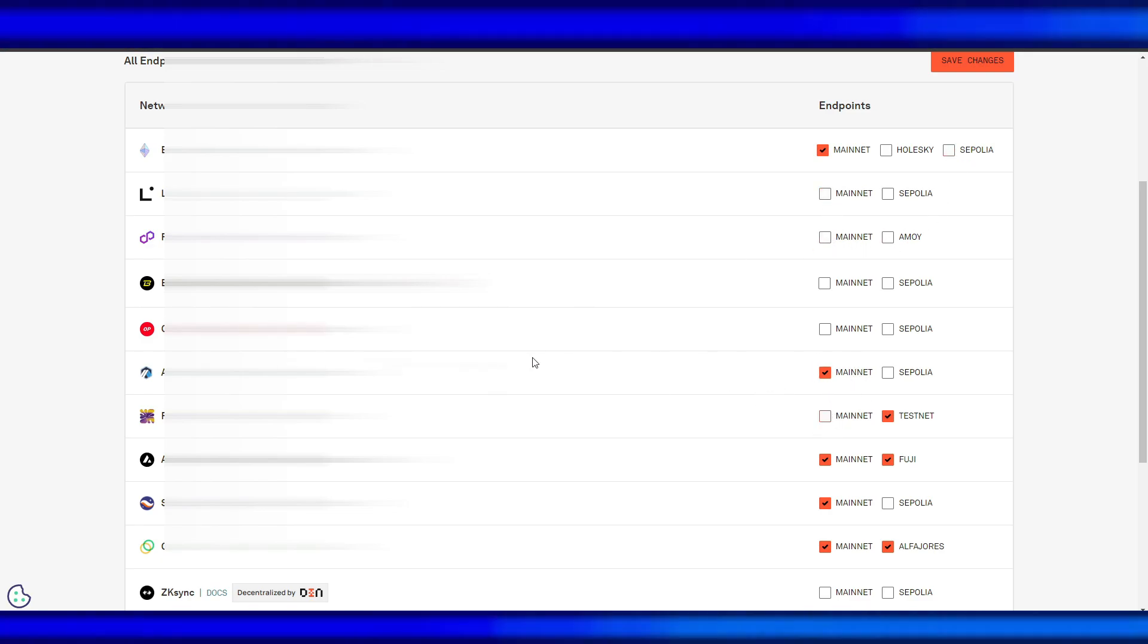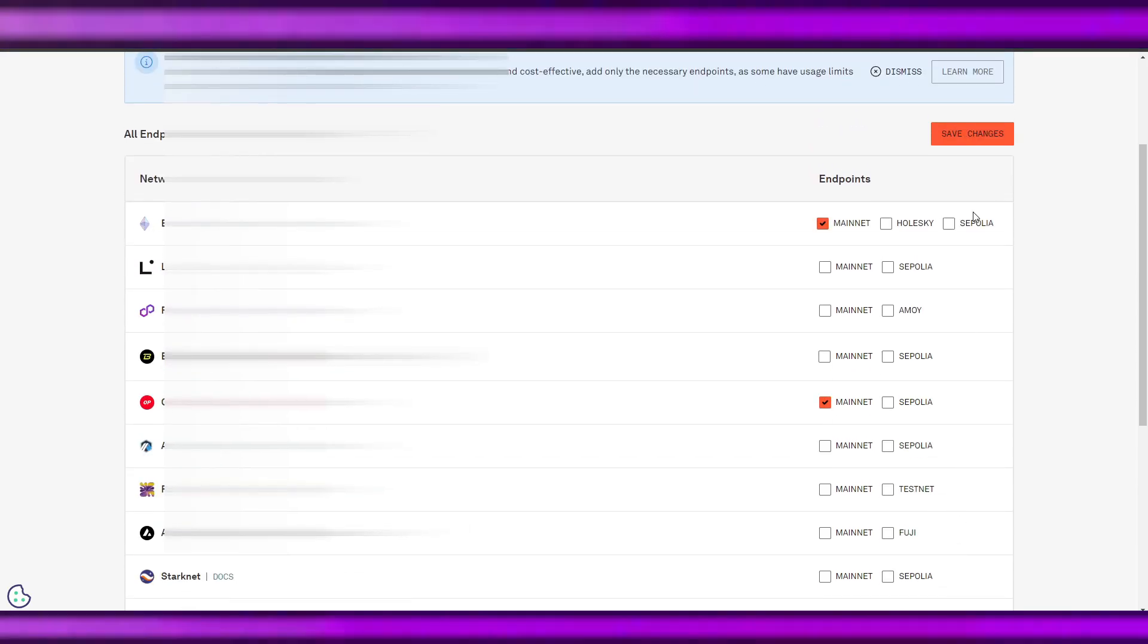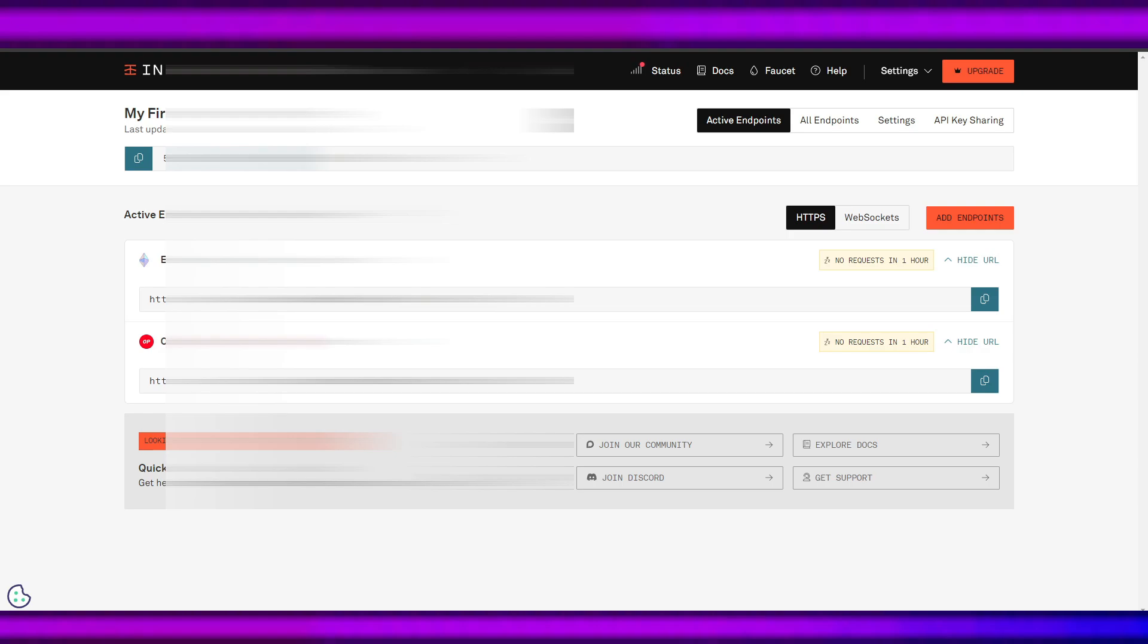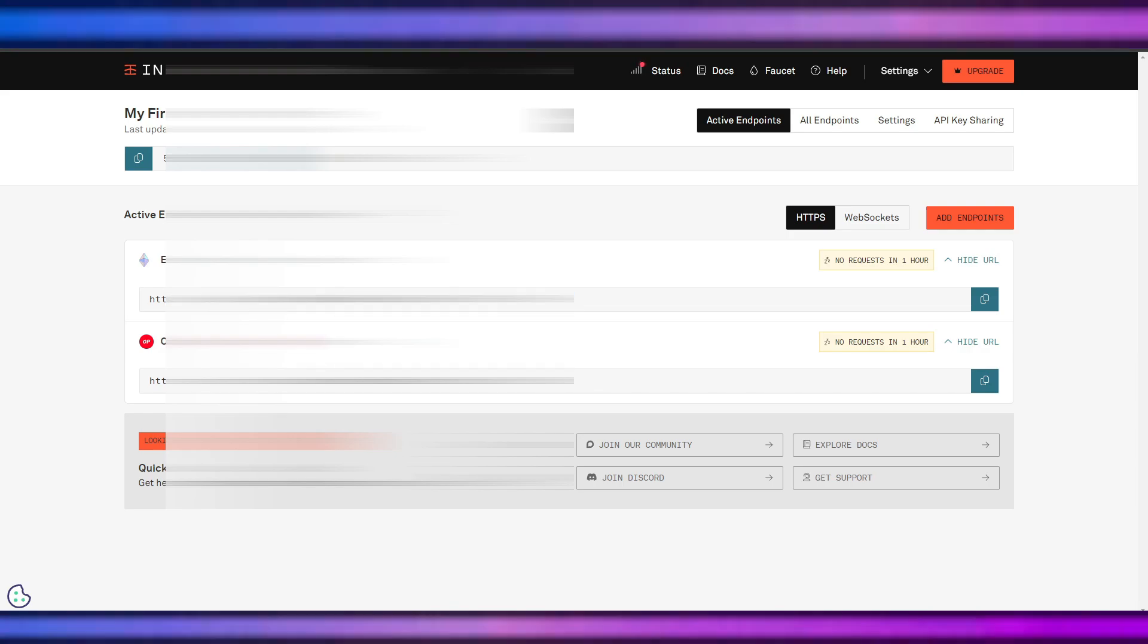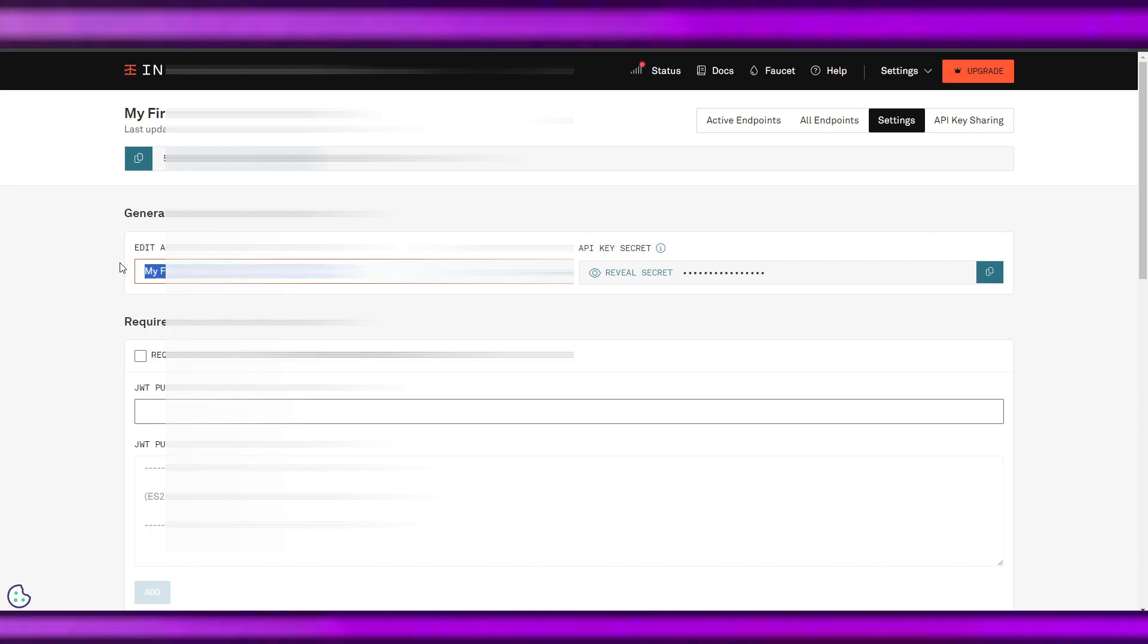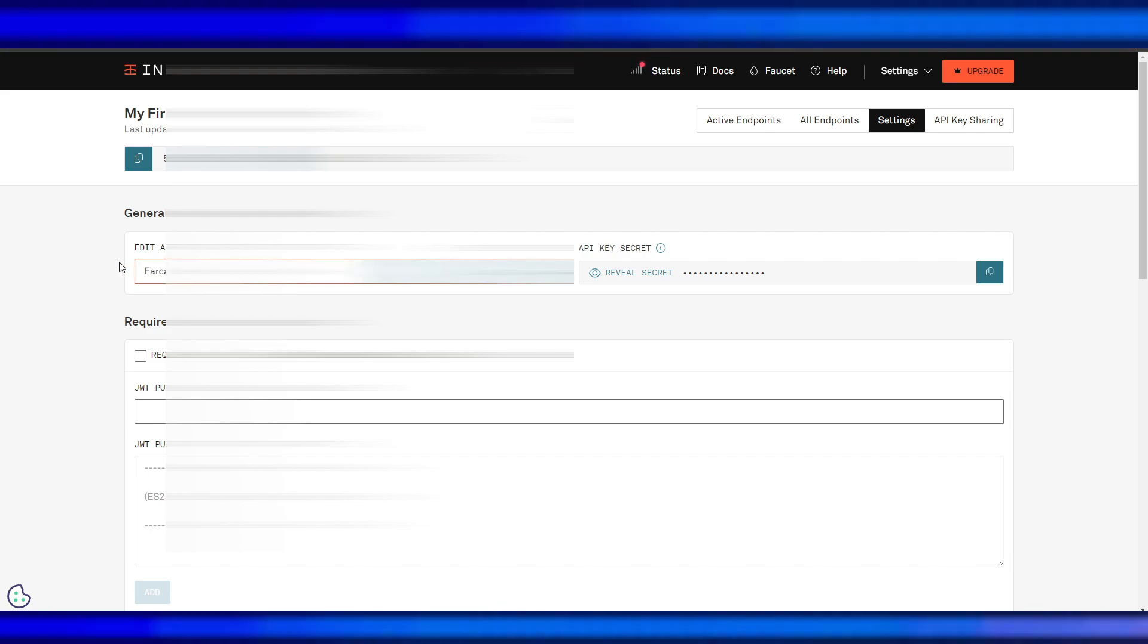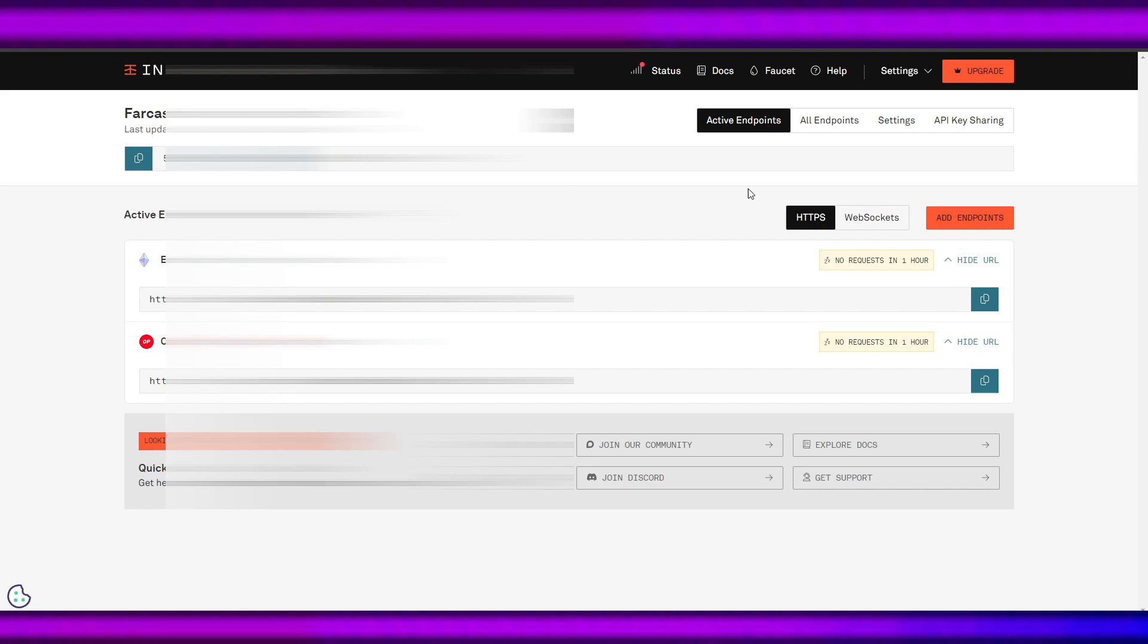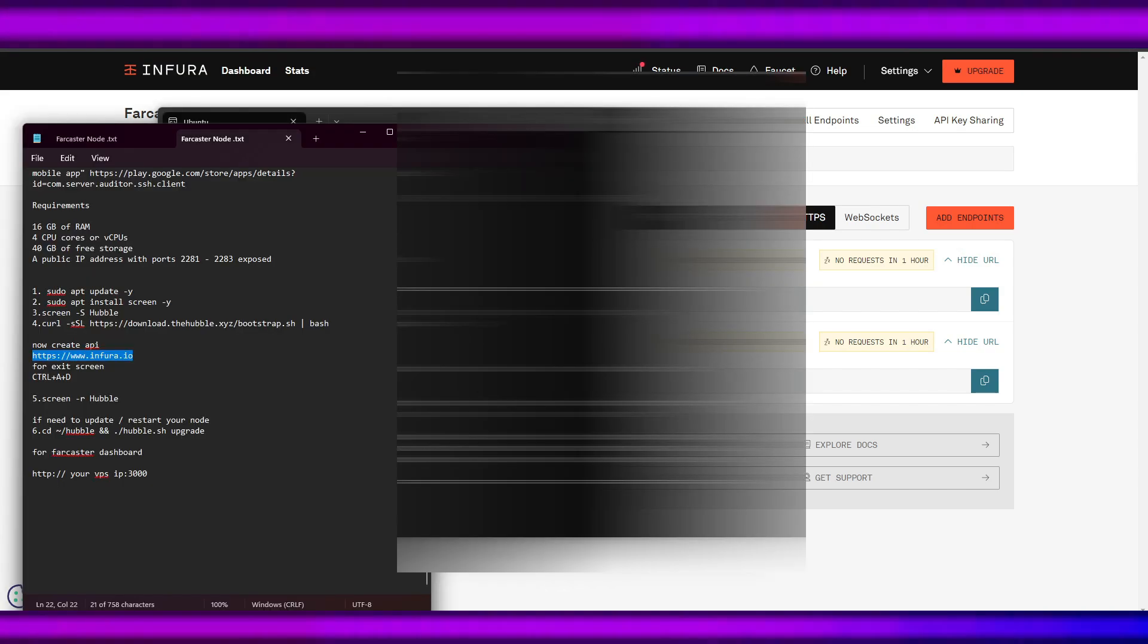We will have these active endpoints for our Ethereum and the Optimism. We can change the name to Farcaster Node. This will be for our Farcaster node.